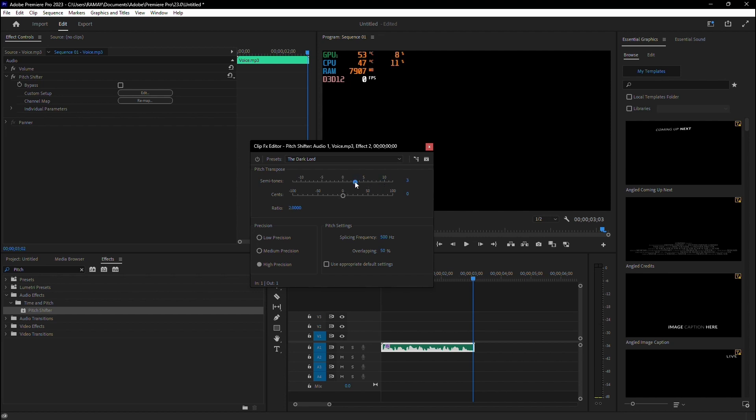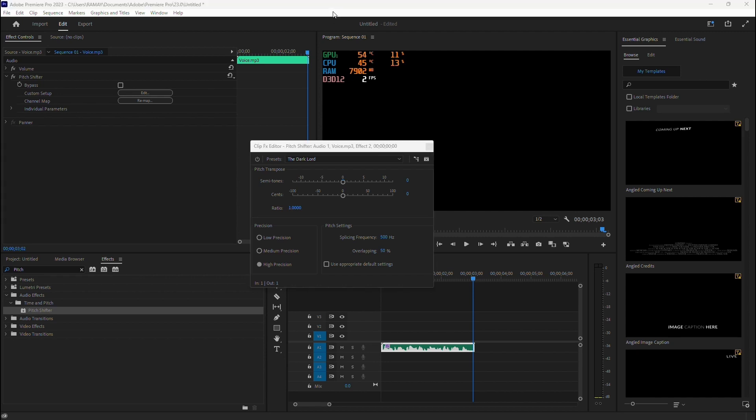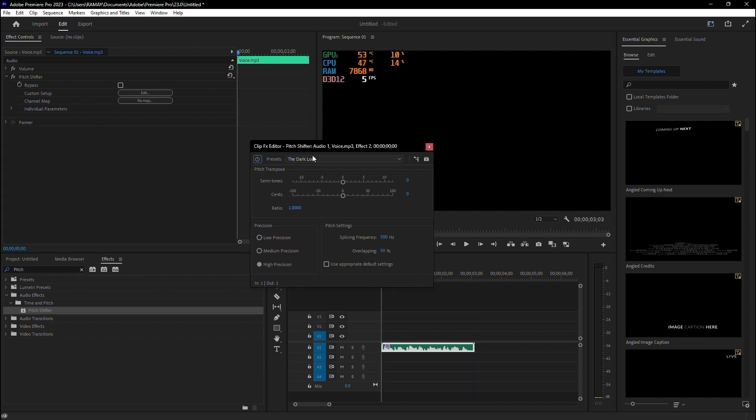Now, let's play around with these settings to achieve the desired result. You'll notice how easily you can alter your voice.